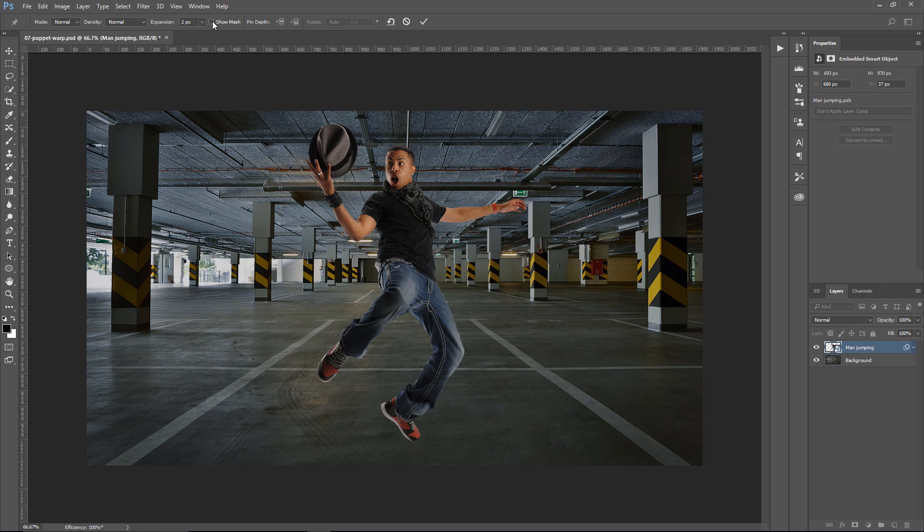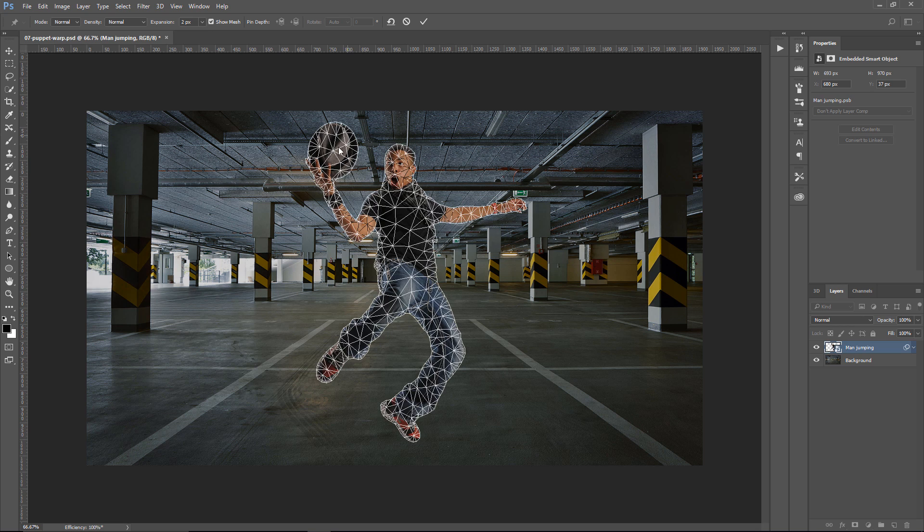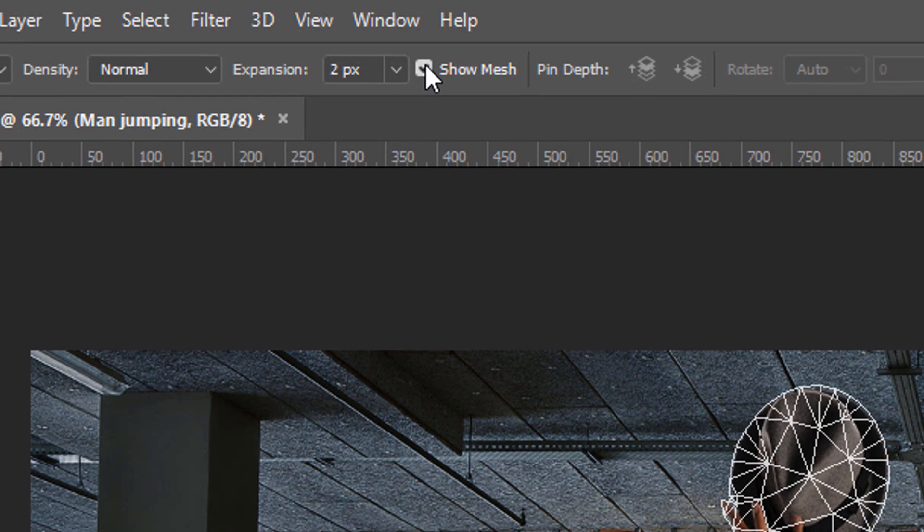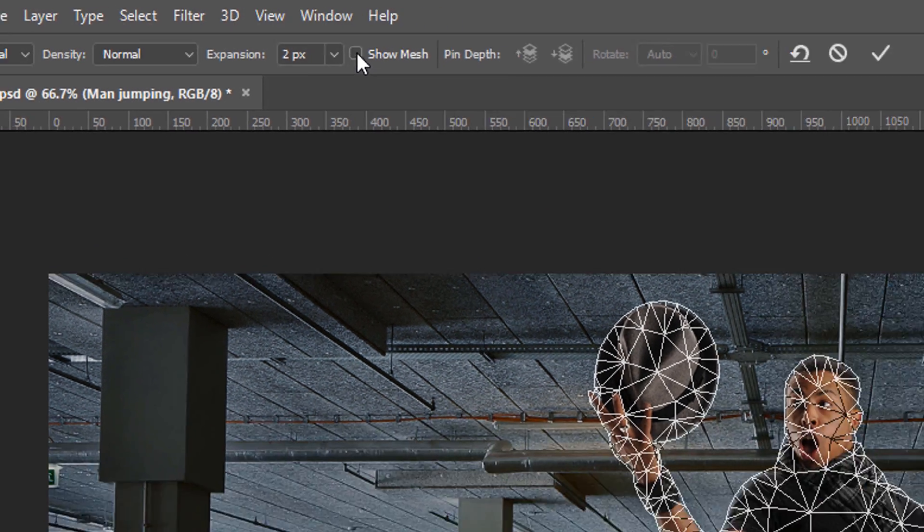and by default, you should see a mesh that looks like so. I usually don't like having the mesh on, so I always disable it. You can disable it by clicking in the Show Mesh checkbox in the Options bar.